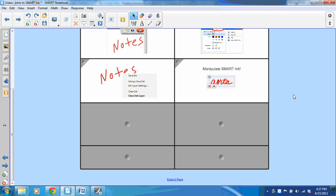With Smart Ink and Notebook 11, I can now manipulate the ink that I've written by either moving it, deleting it, or converting it to text.